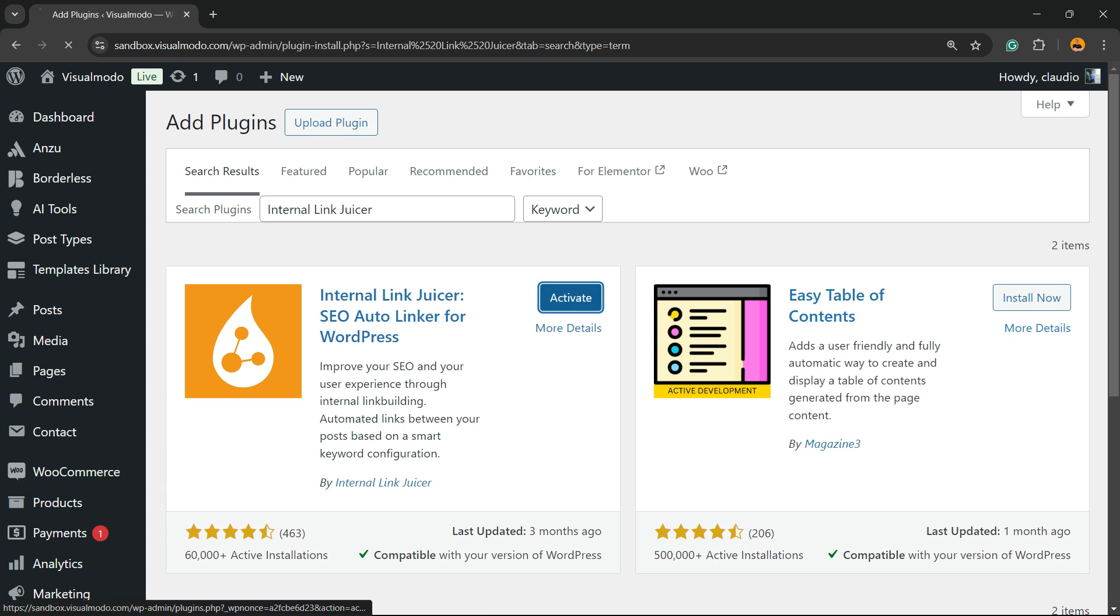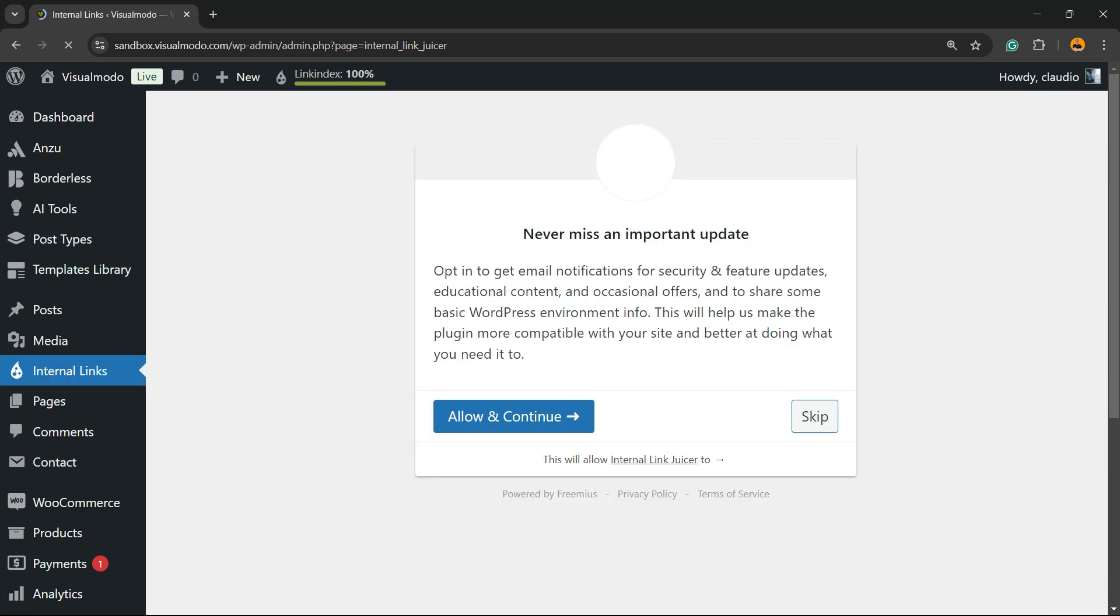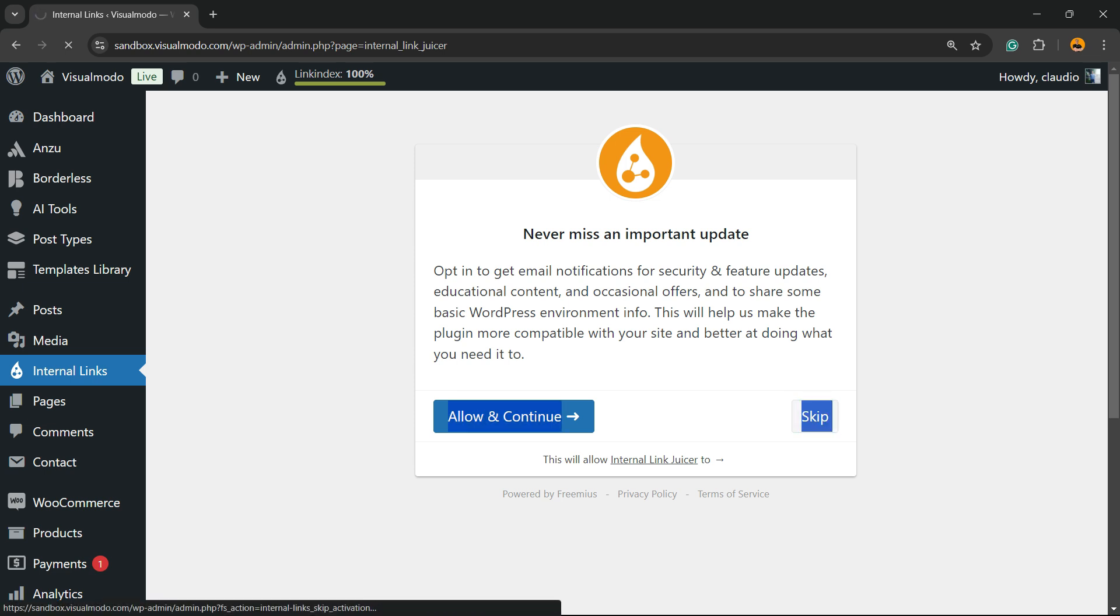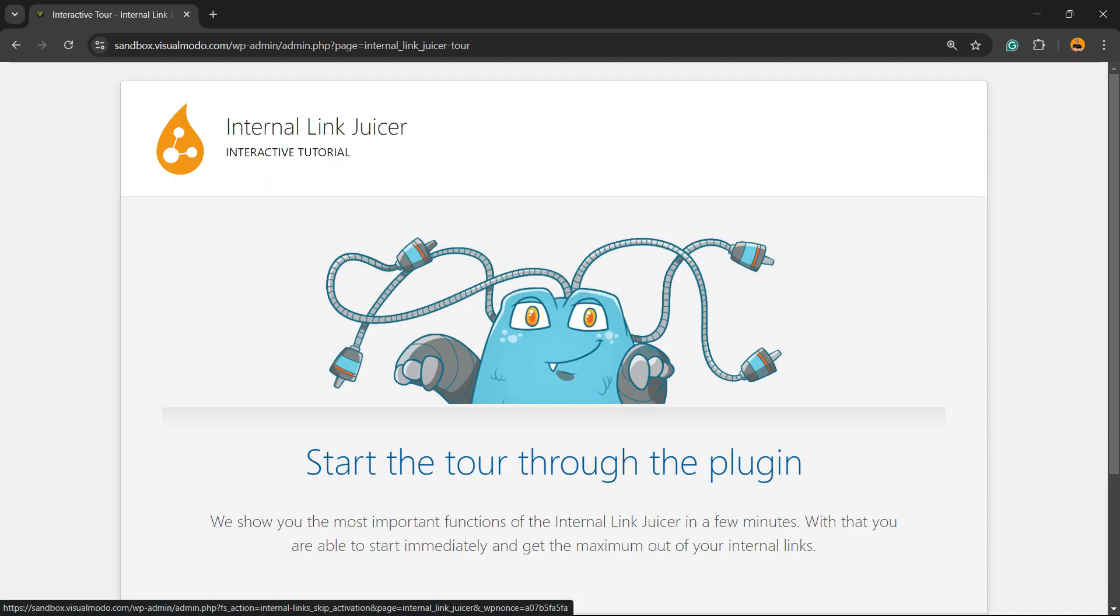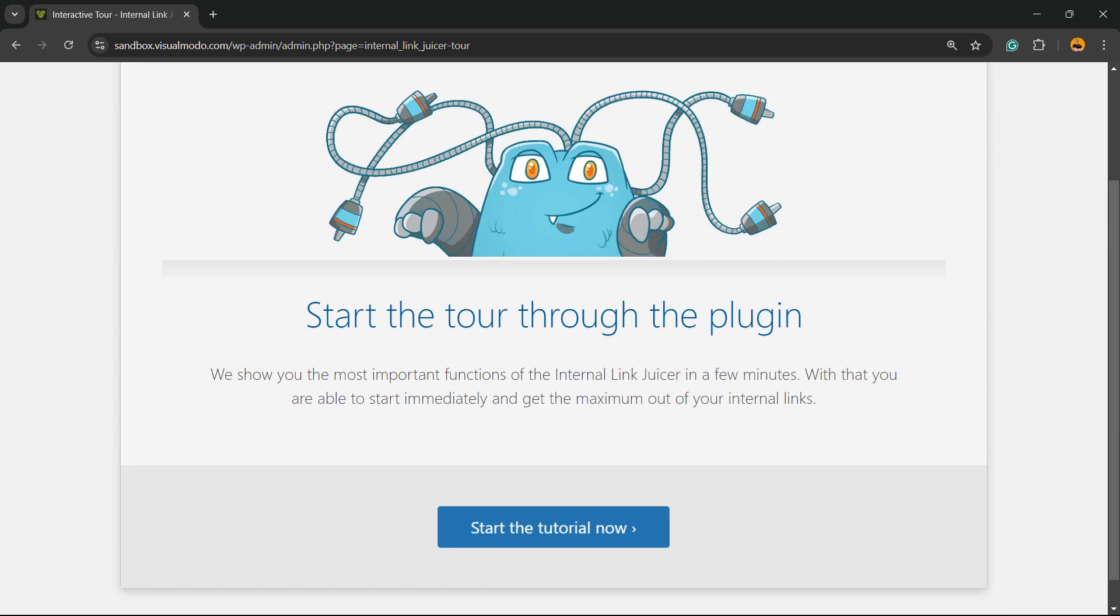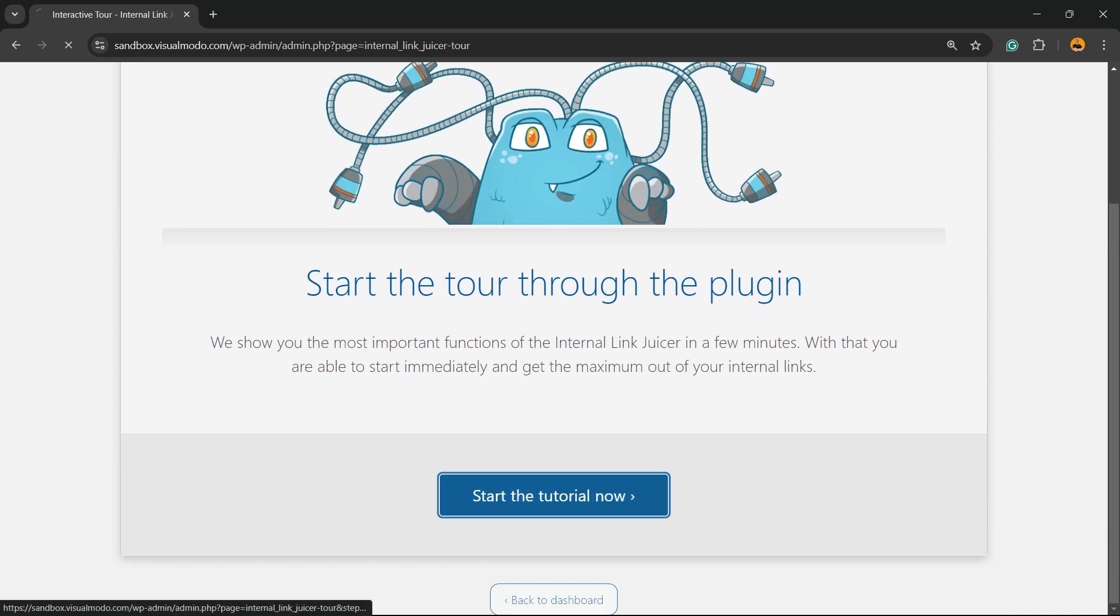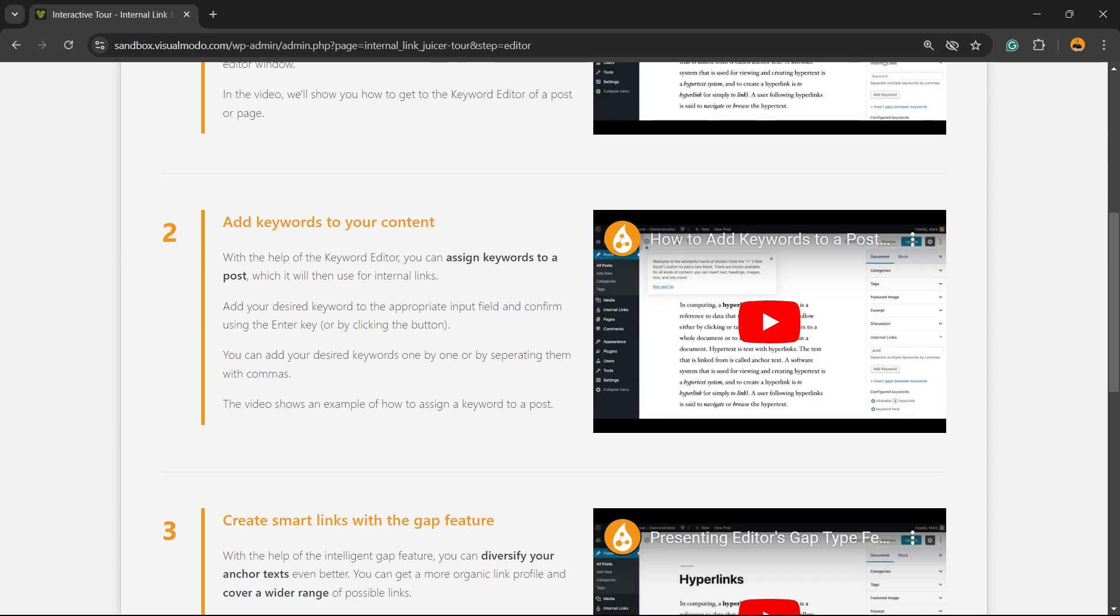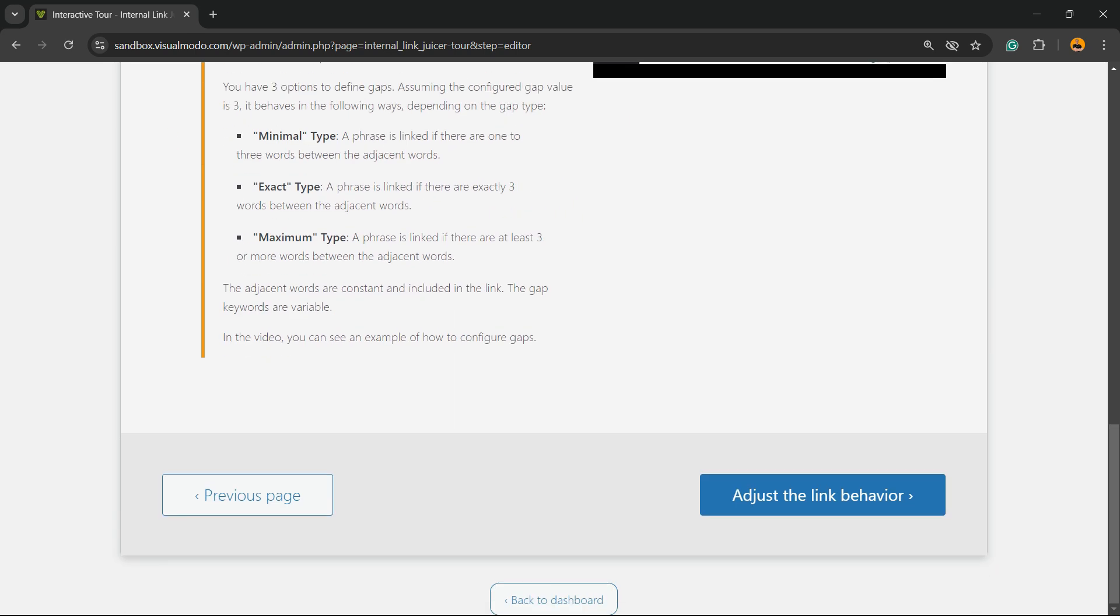Then click the Activate button. This is going to redirect to the plugin welcome page. You can skip this step unless you want to share your data with the plugin. Then start the tour through the plugin by clicking Start a Tutorial. Now begin with setting up keywords on your posts and pages - we're going to do this later.